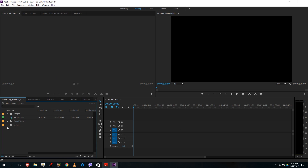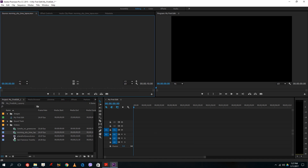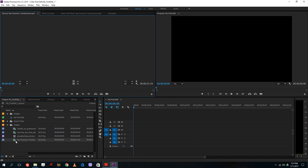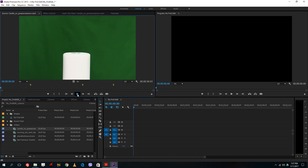What video editing basically starts with is selecting chunks of footage from your video files and arranging them in order. I have my candle video, my morning sky video, Planet Hollywood, and San Francisco town hall video. Once you double-click on a video, you can actually play it right here in the source monitor.